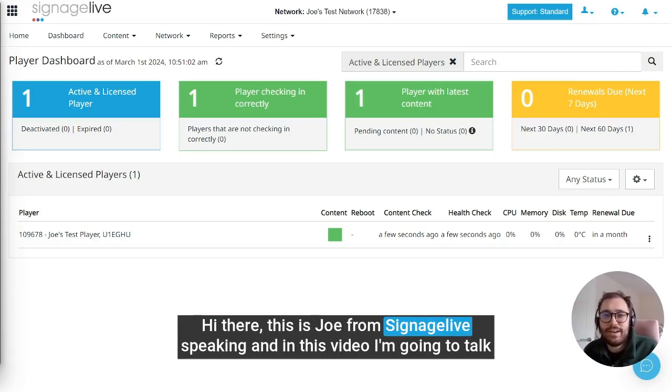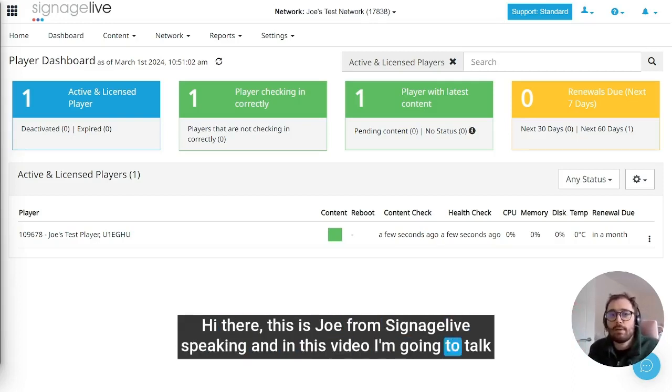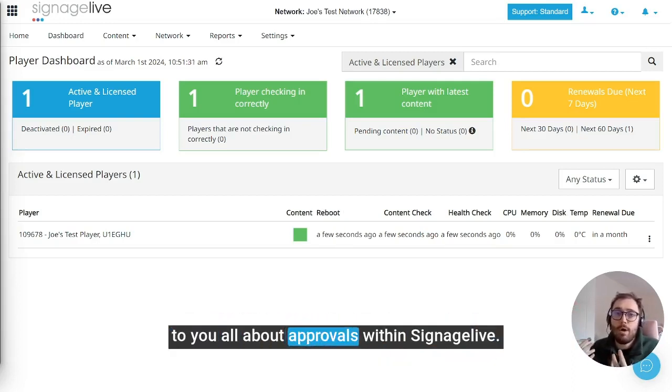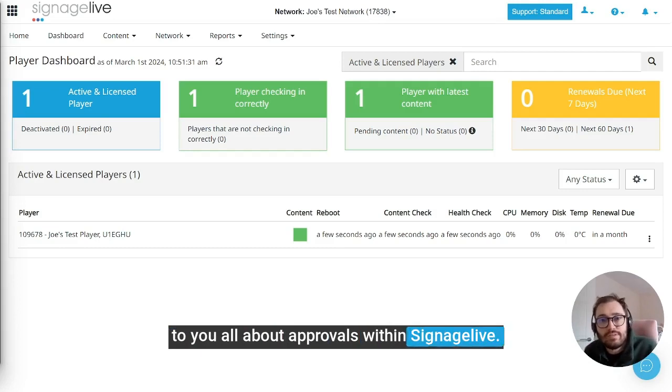Hi there, this is Joe from Signage Live speaking, and in this video I'm going to talk to you all about approvals within Signage Live.